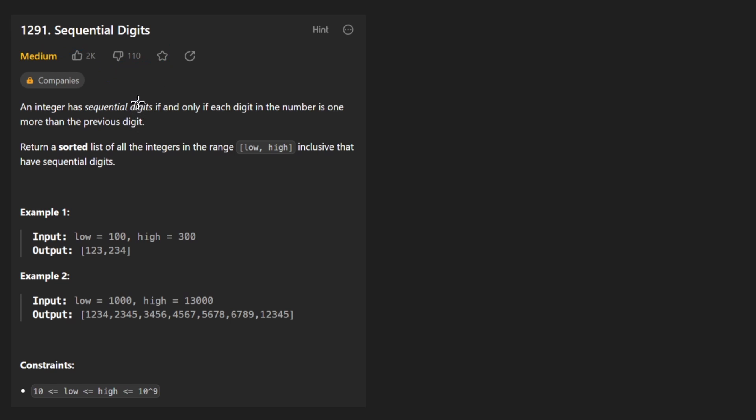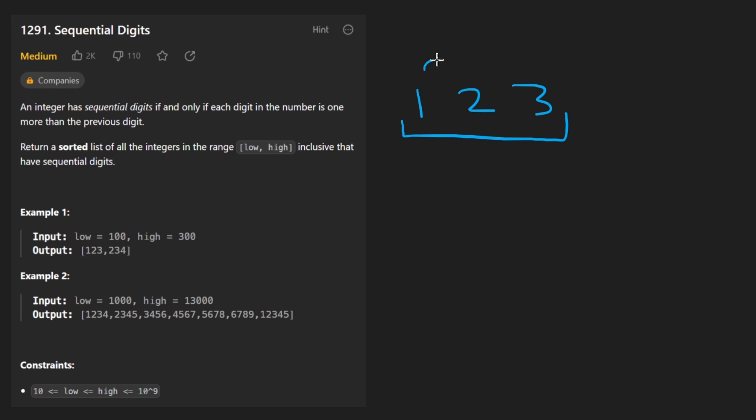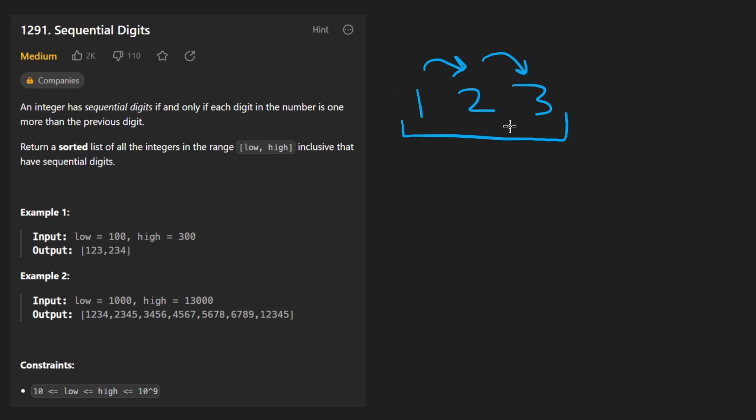An integer is basically considered sequential if every single digit in that number is increasing by one every single time. So of course this is sequential. We start at one, then we go to two, then we go to three. So this number is 123 and it's considered sequential.